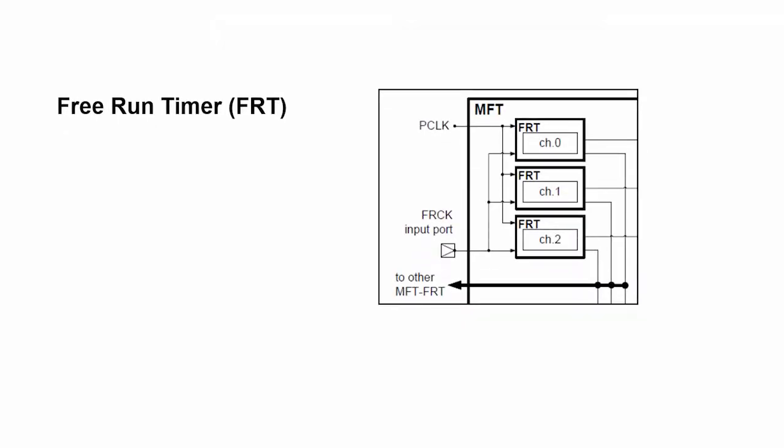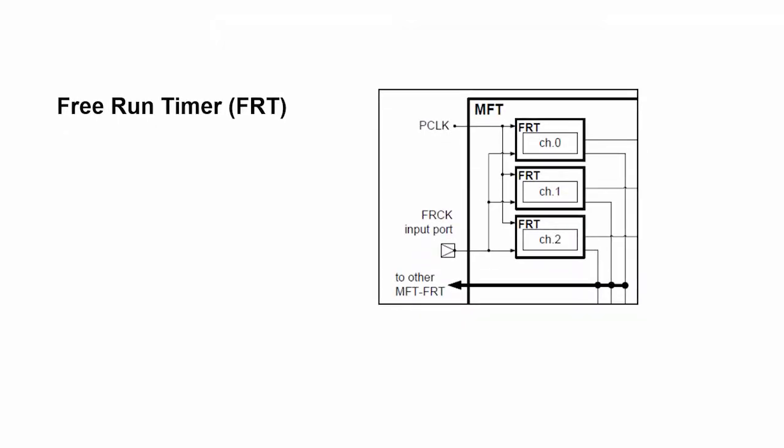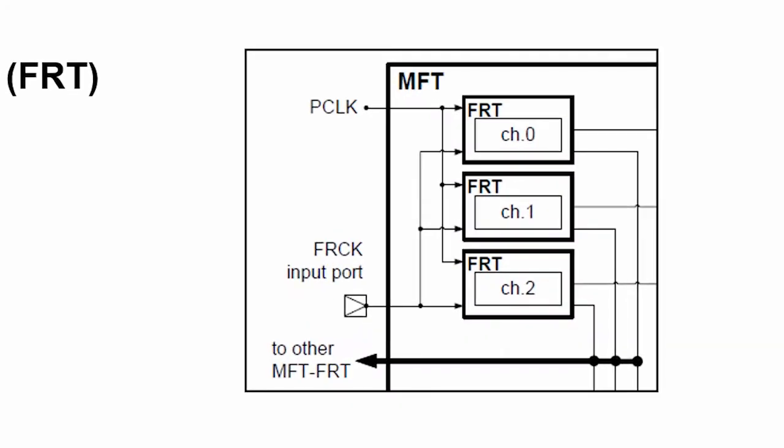The multi-function timer consists of five sub peripherals or components. The first of them is the free run timer. The free run timer drives all of the other peripherals. It provides the timing signal so that all of the peripherals involved in motor control will run synchronously.